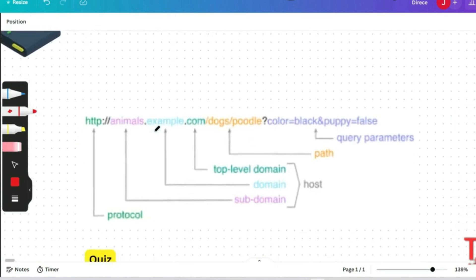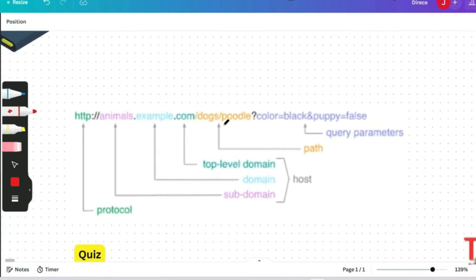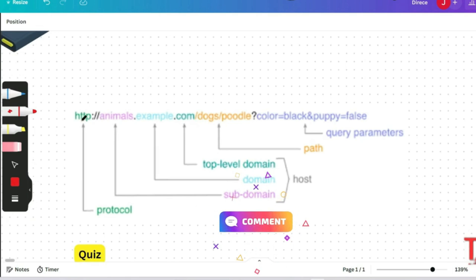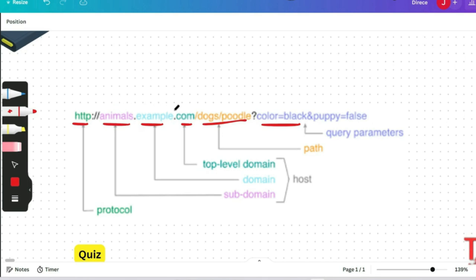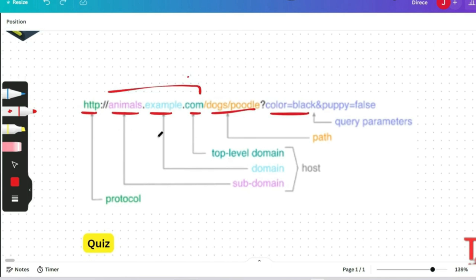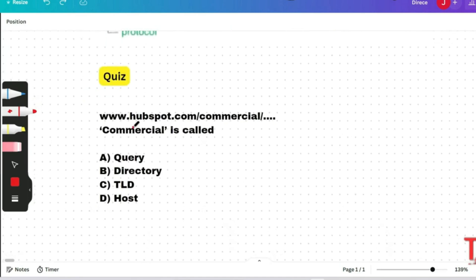The next question: You will be given a website URL and you have to identify what each segment is called. In a website, this segment is called the protocol, this is the subdomain, this is the domain, this is the TLD or top-level domain, this is the path or directory, and after the question mark, this is query parameters. For example, in lens.google.com — lens is the subdomain, Google is the domain, and .com is the top-level domain. This question was asked in the last on-campus drive in August. Please pause and give me the answer.